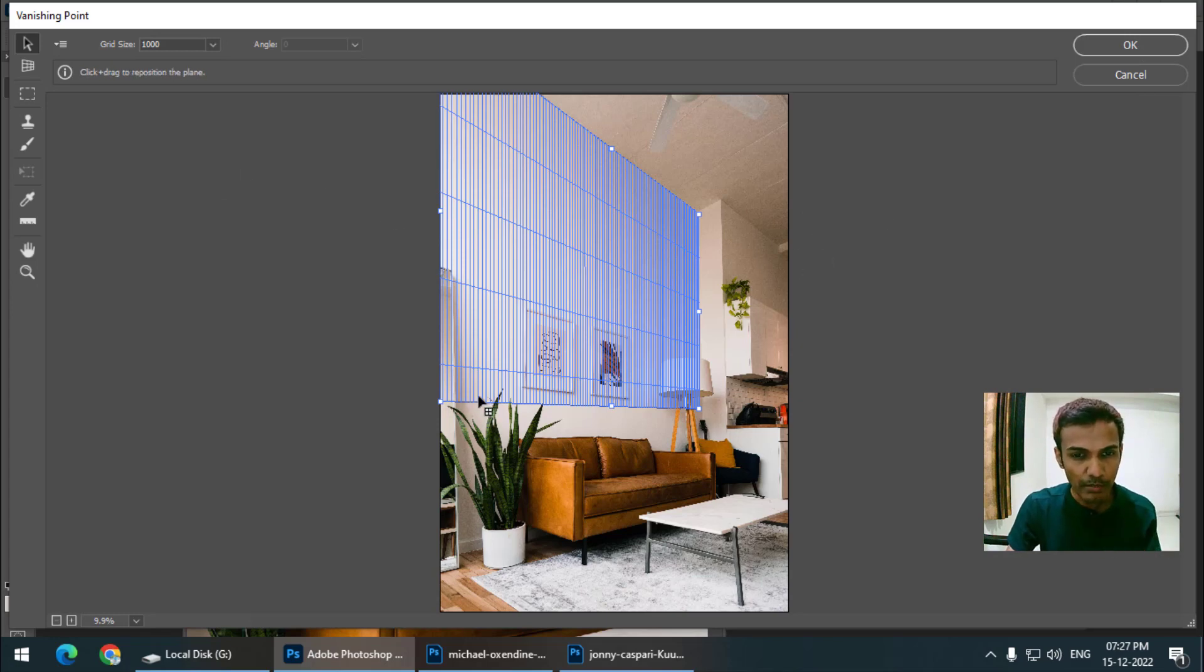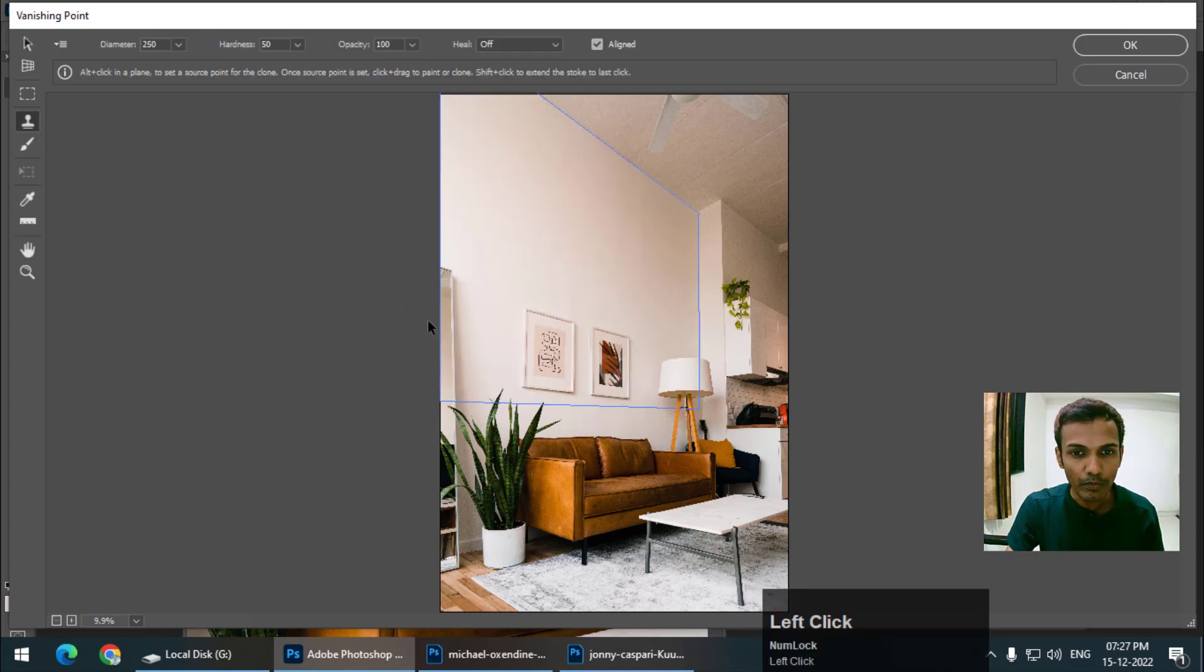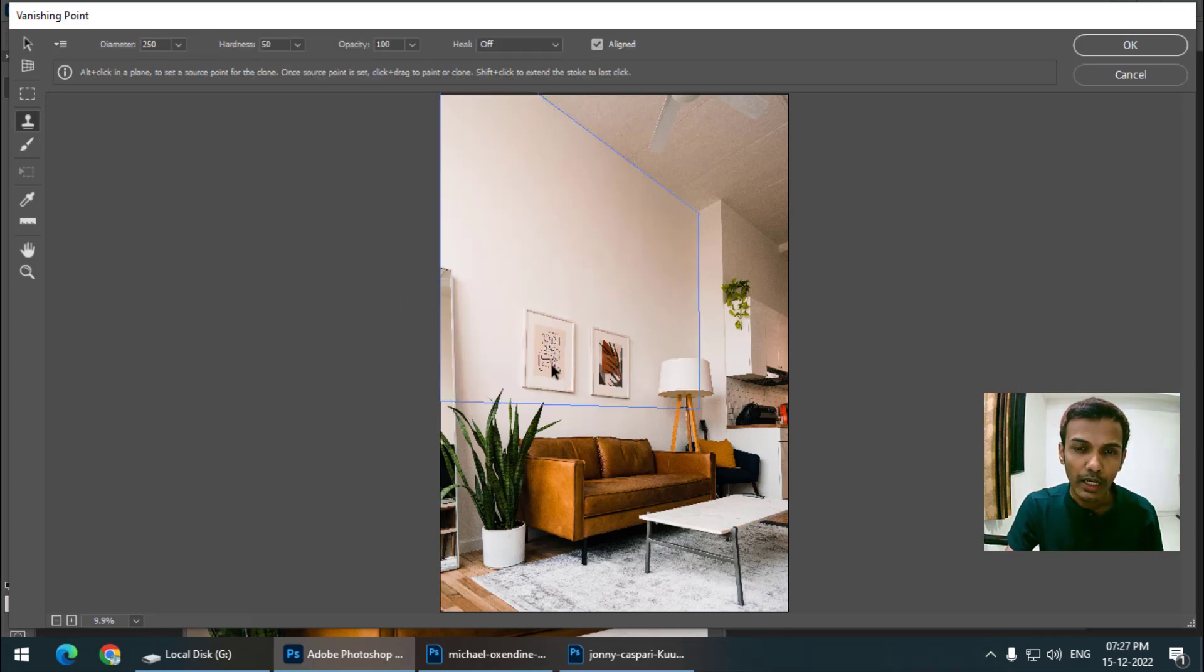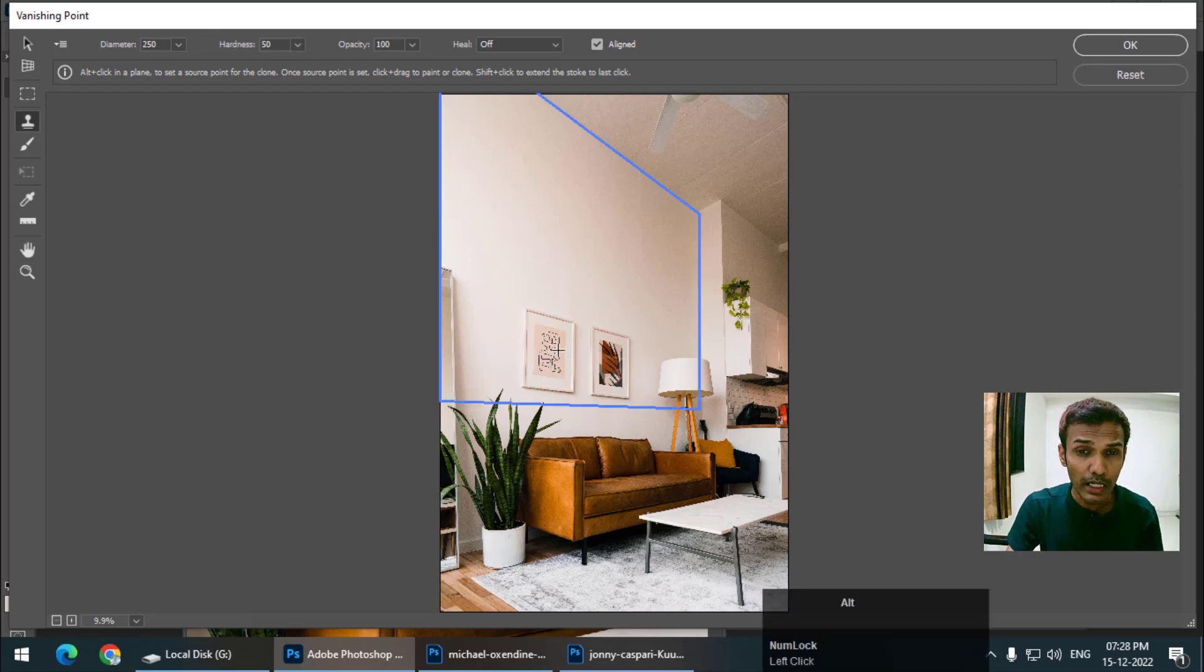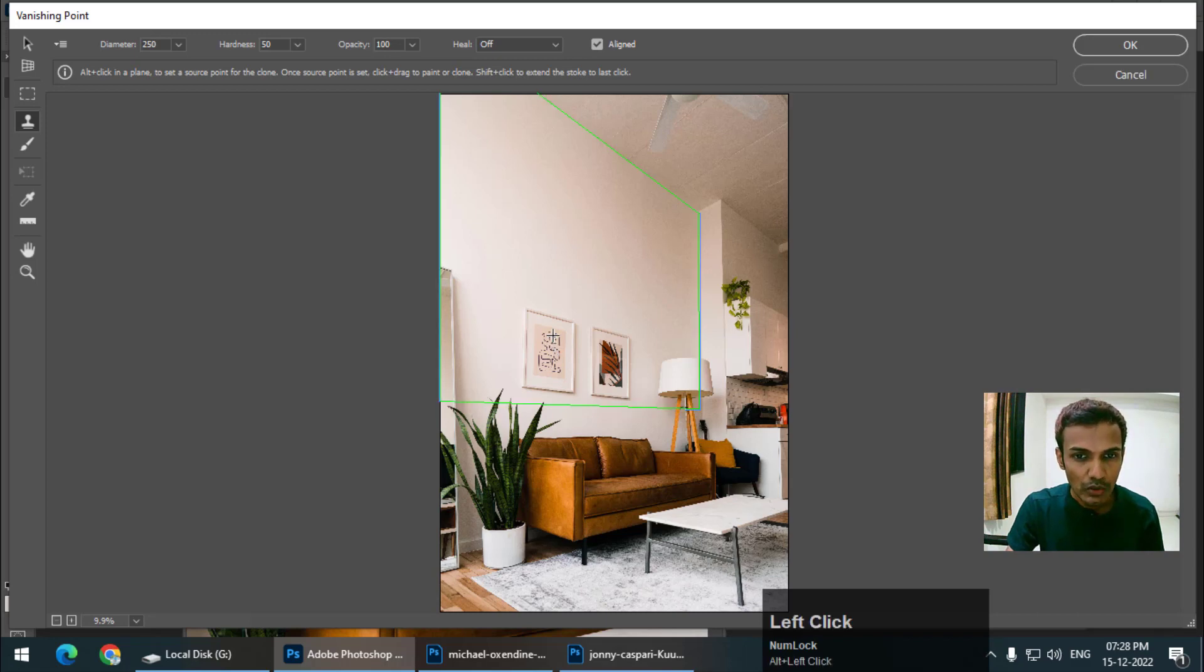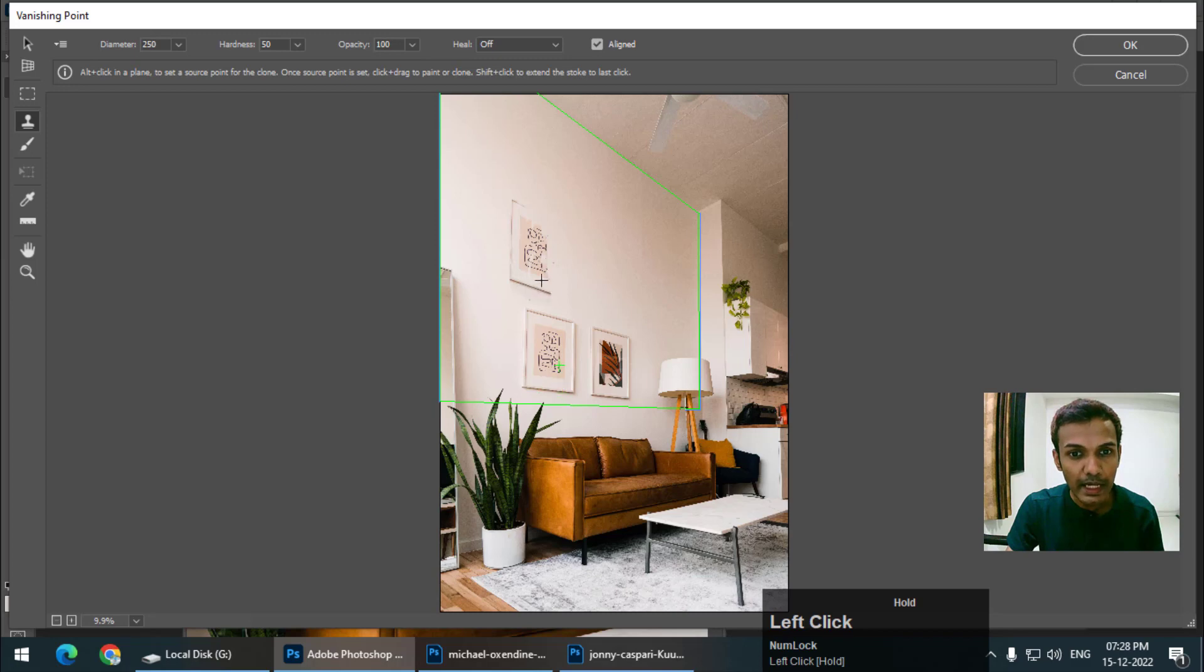Now before pressing OK, we can simply copy this using this plane. Choose the stamp tool and we want to copy this over here. Again, pretty much similar to the clone stamp tool - to select this, press and hold Alt key or Option key if you are using Mac and left click. It will copy this area and now simply draw it over here.